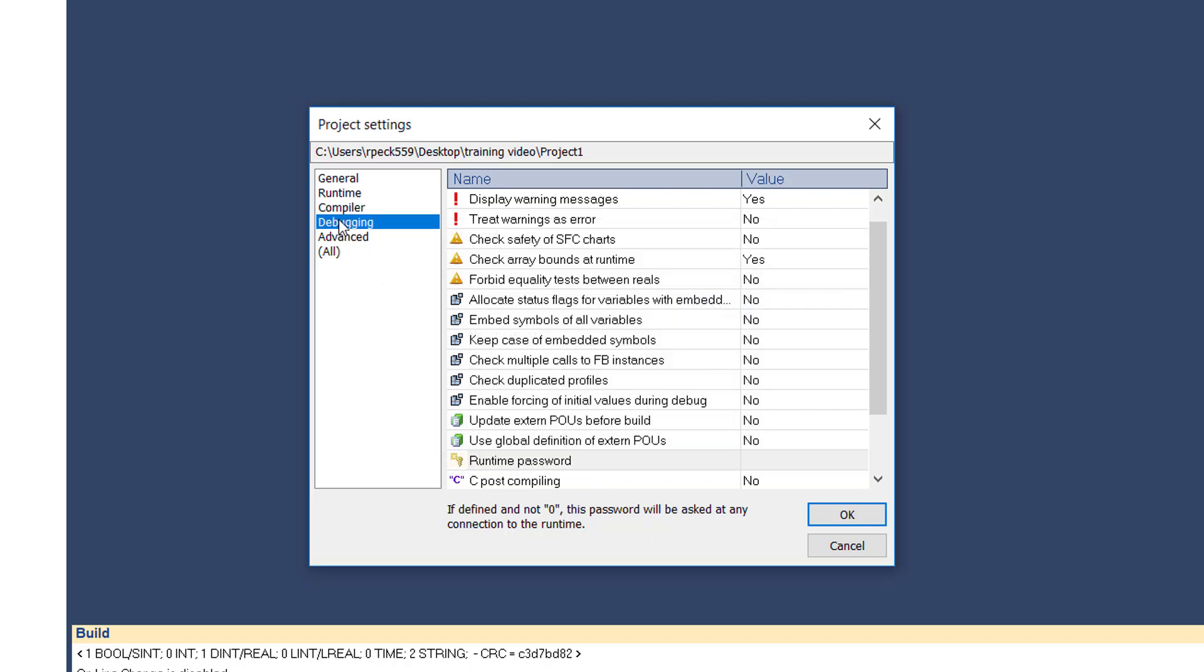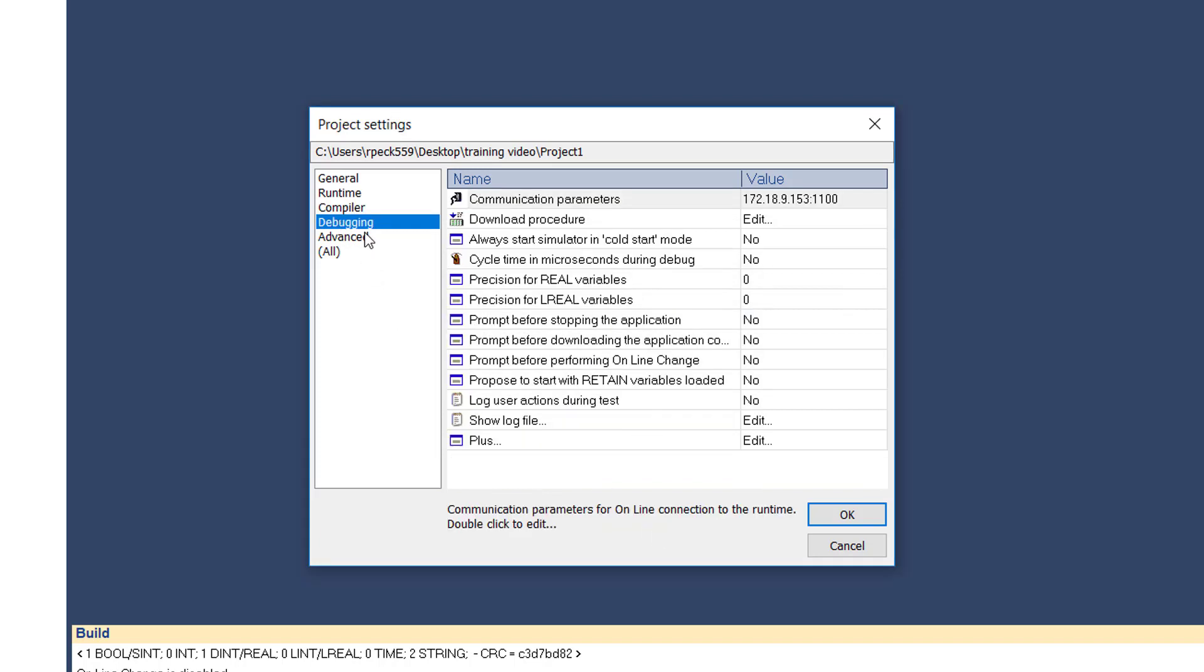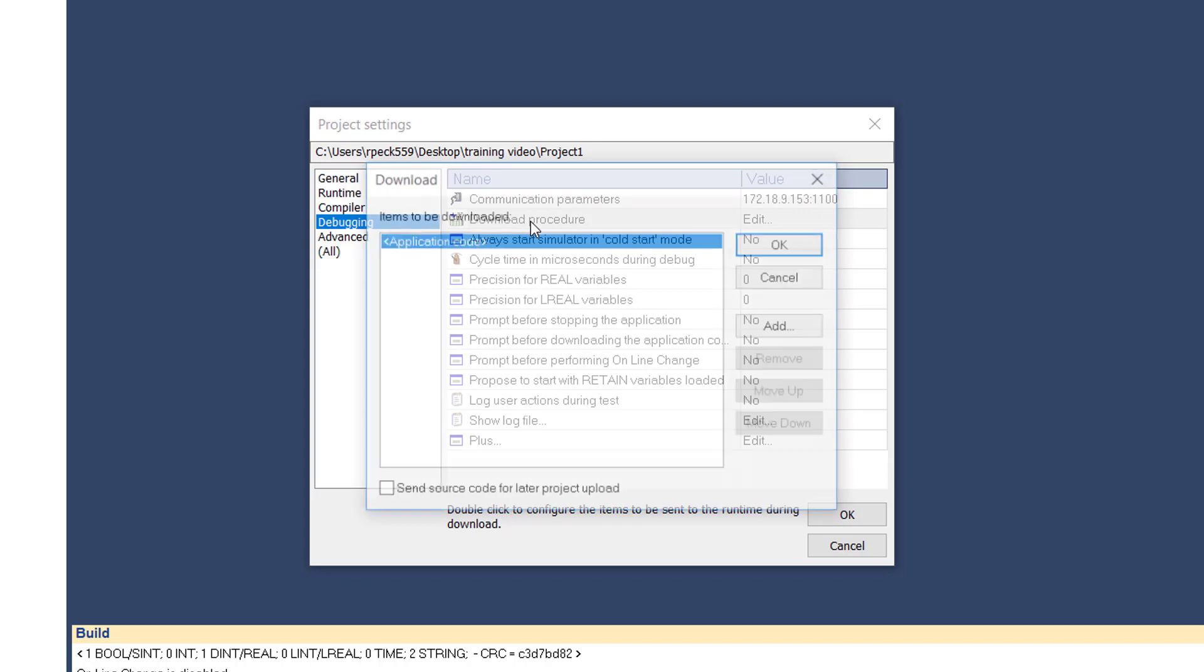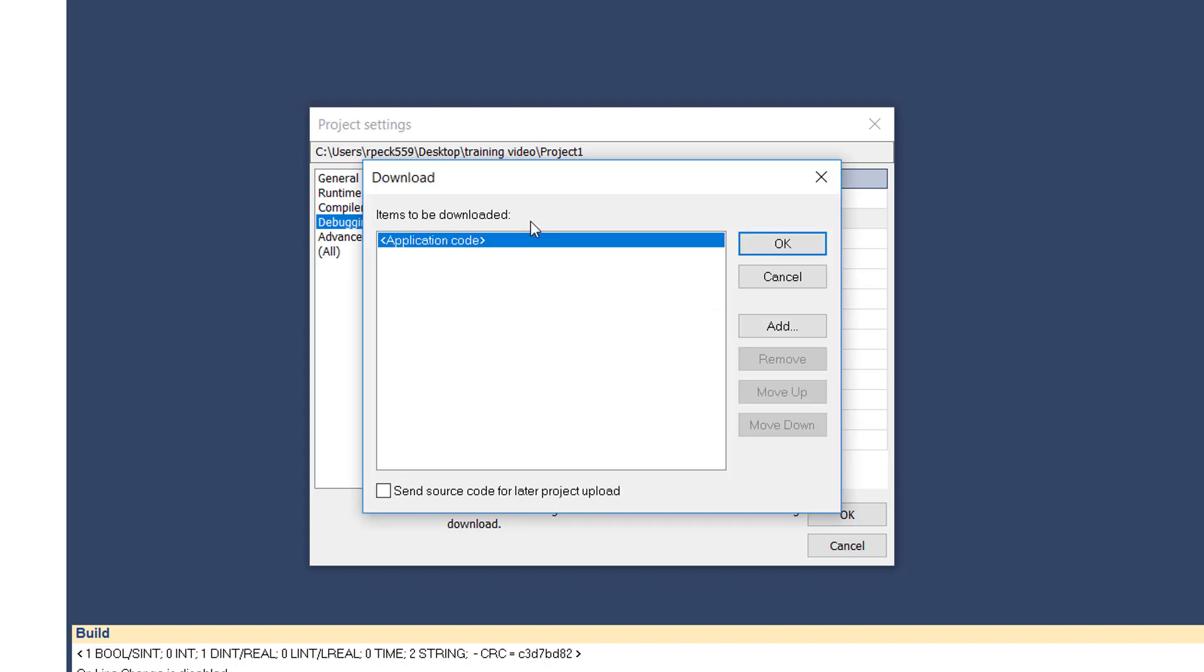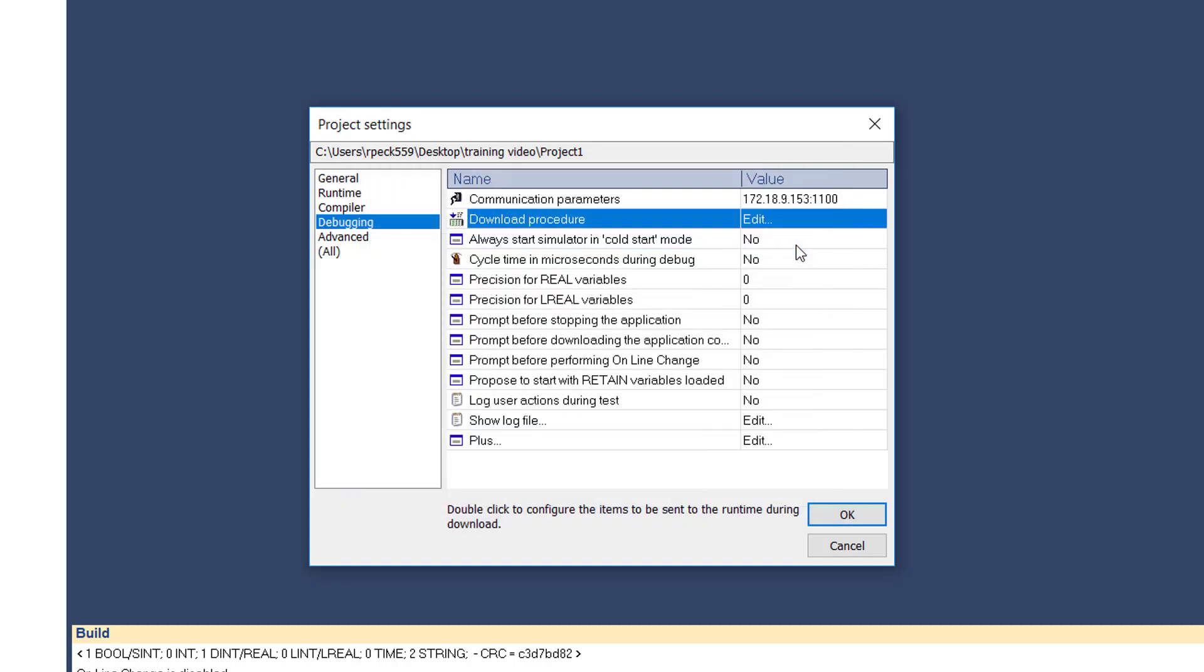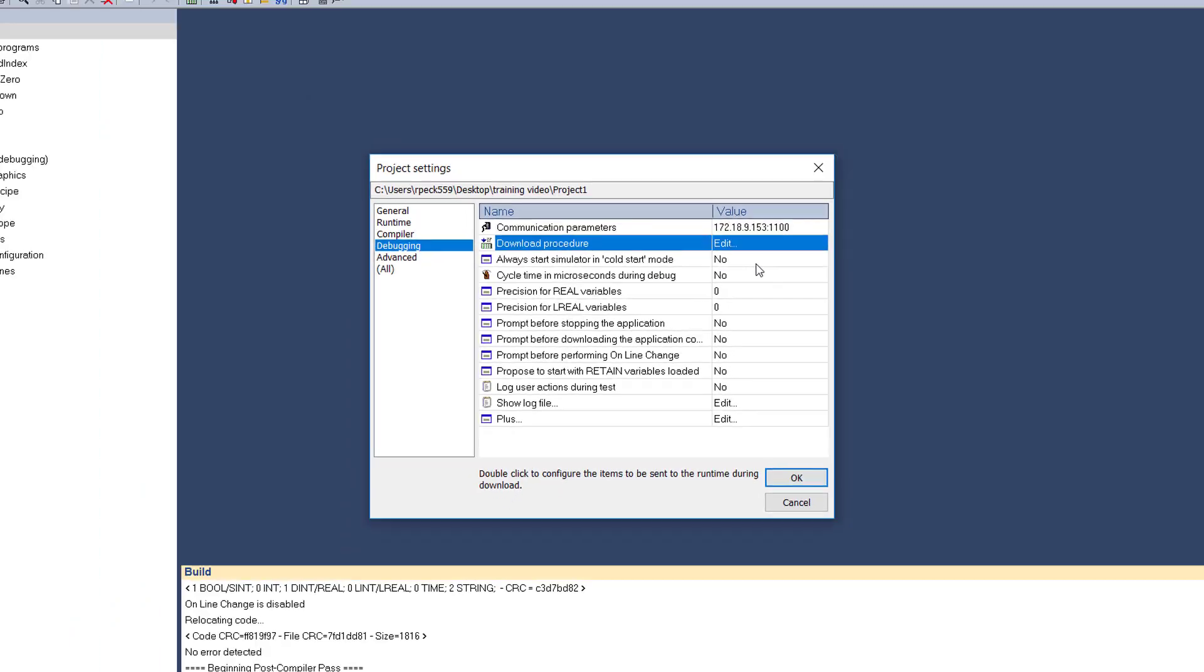In the debugging category, the download procedure setting allows you to specify the items that will be downloaded to the target along with the compiled application. By editing this setting, you can force the download of source files to the target each time the compiled program is downloaded. Here, we've covered the key project settings, but there are many additional items which give you control over how your project is compiled and executed. Consult the Workbench help file or Course 1 training manual for more details.